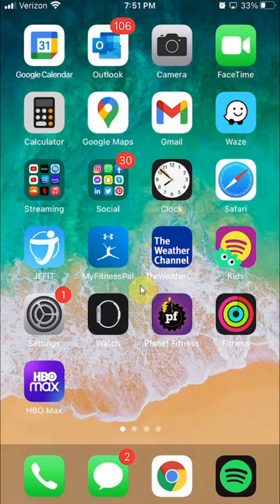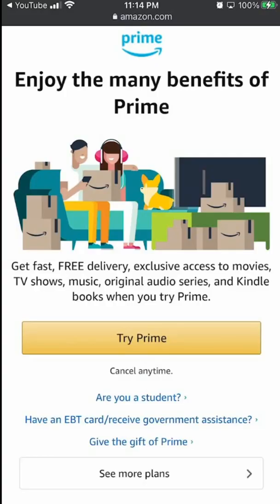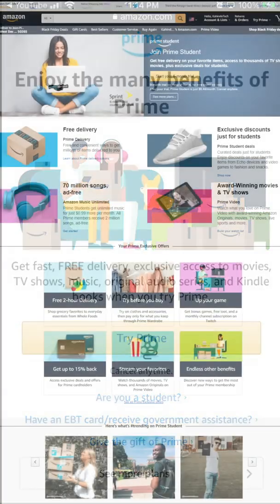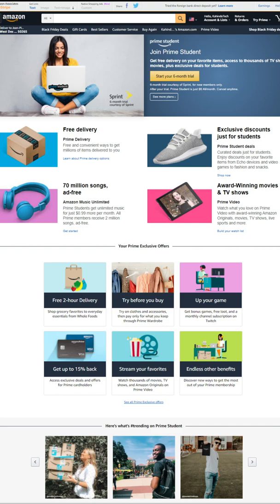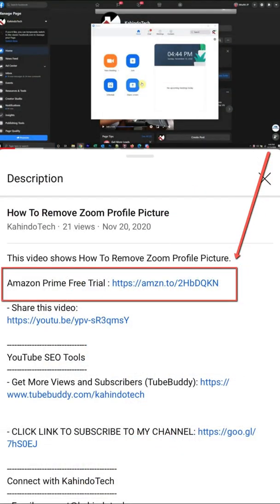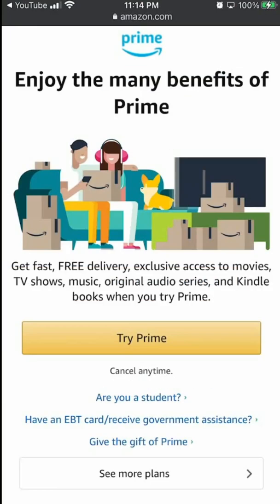But before we begin, let's hear a quick message from my video sponsor. This video is brought to you by Amazon Prime. If you find my video helpful and you would like to support my channel, please try out my Amazon Prime free trial. With this trial, you get free Prime delivery — no shipping fees — exclusive discounts for students, 70 million songs ad-free, and award-winning movies and TV shows, all completely free of charge. If you don't like it, you can simply cancel before they charge you. You can find the link in my video description — six months for students and 30 days for everyone else. Thank you for watching.